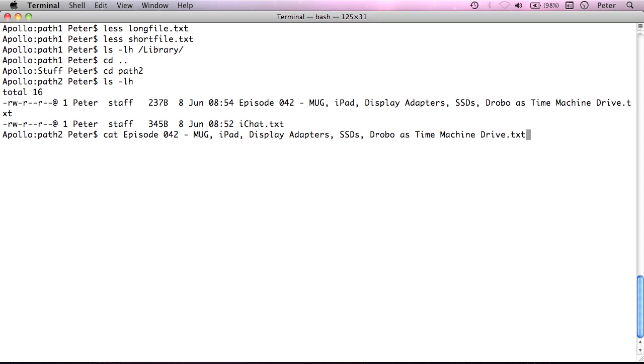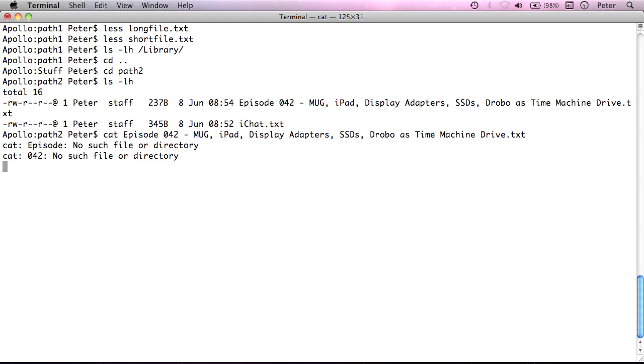cat is the program I want to run, this is the first argument, and this is the terminal seeing the second argument. So, what cat thinks I want to do is open a file called episode,